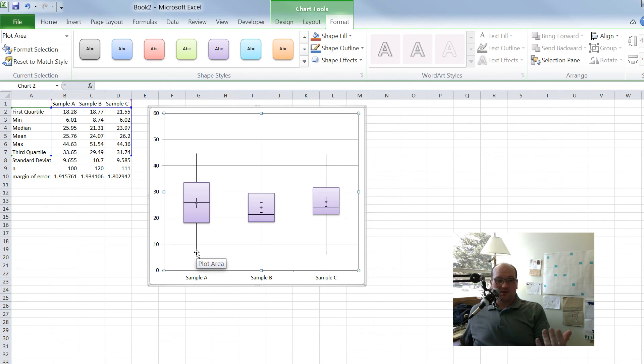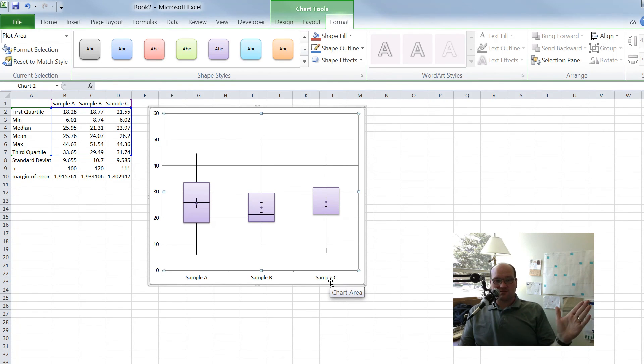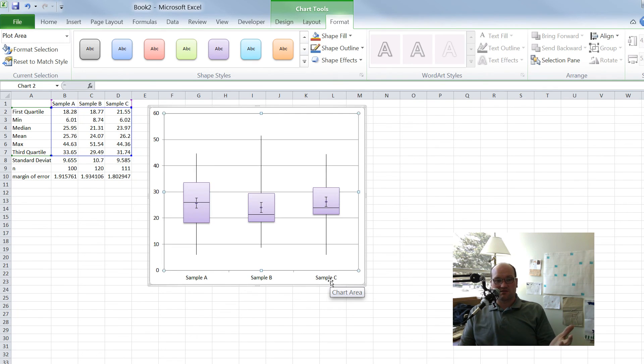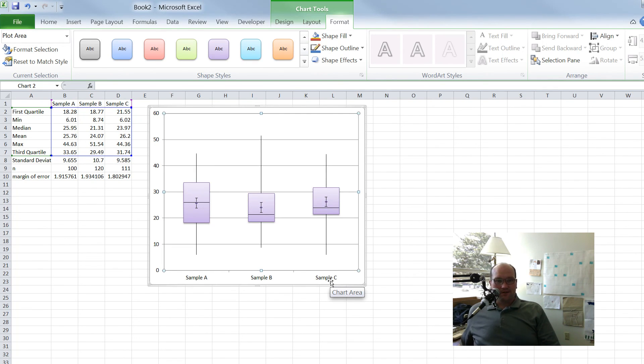So this gives us a ton of information across three different samples. There's no reason why I couldn't make this for 12 different samples or whatever it is. So pretty cool. So hopefully this helps out. All right. Thanks.